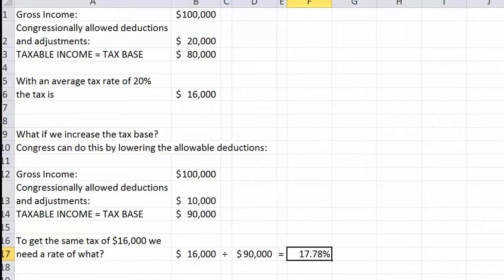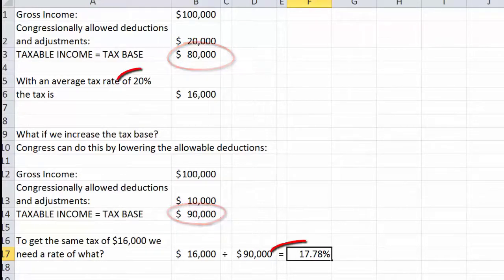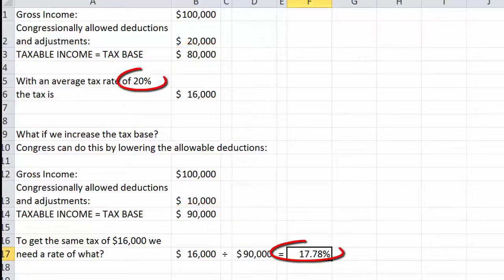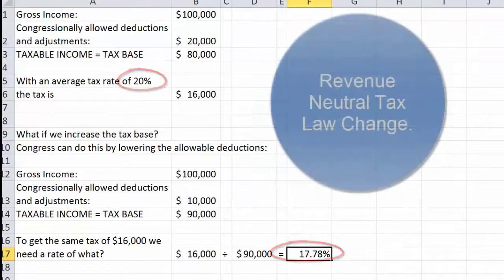So in this example, we increased the tax base from $80,000 to $90,000 and lowered the tax rate from 20% to 17.78%. This would be considered a revenue-neutral tax law change.